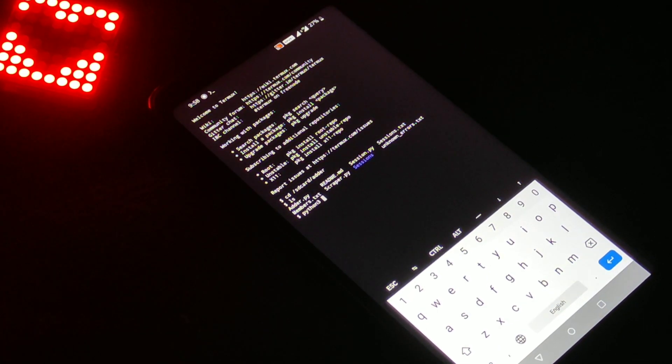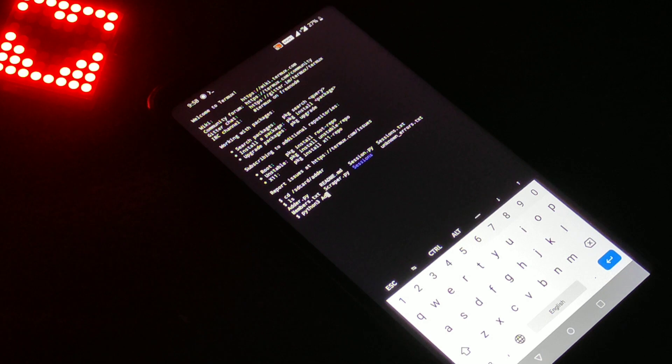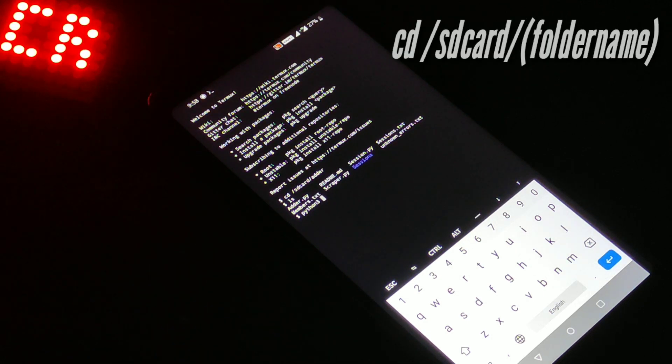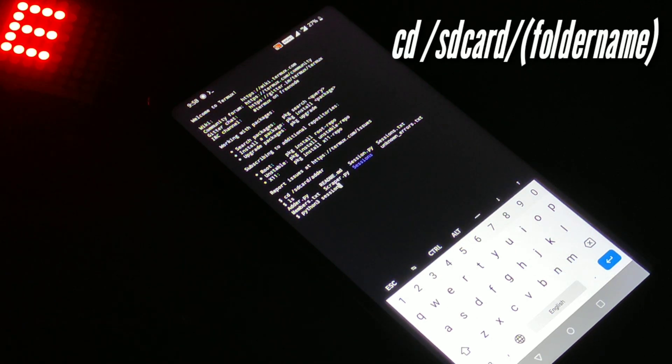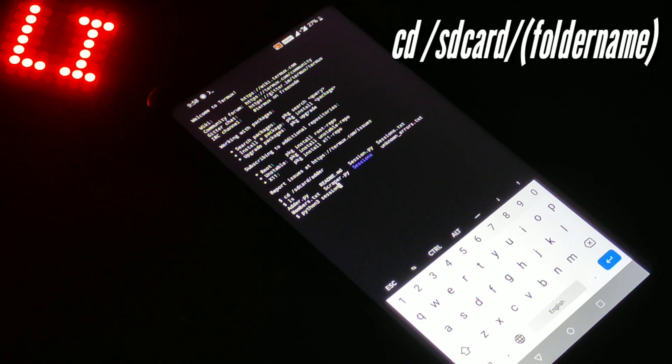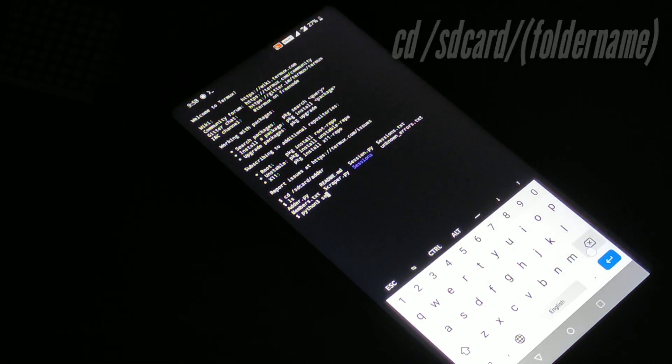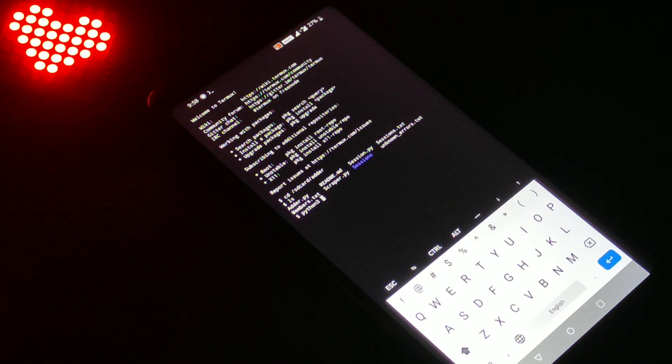Here are the steps to open the script. Simply open it with the command: cd /sdcard/ followed by your folder name. In my case it's 'adder', so I have written adder and pressed enter.